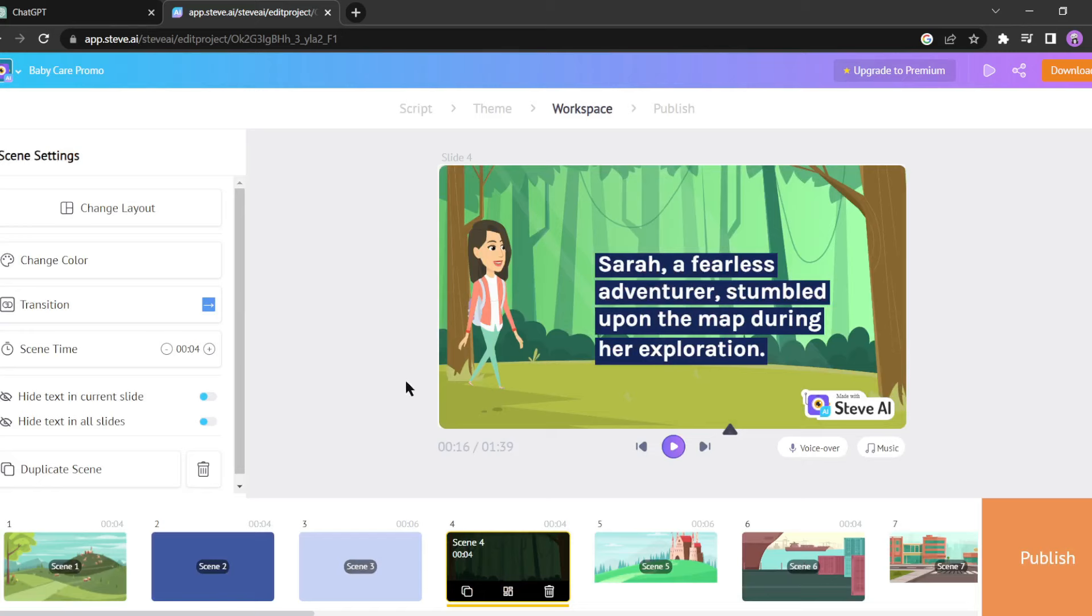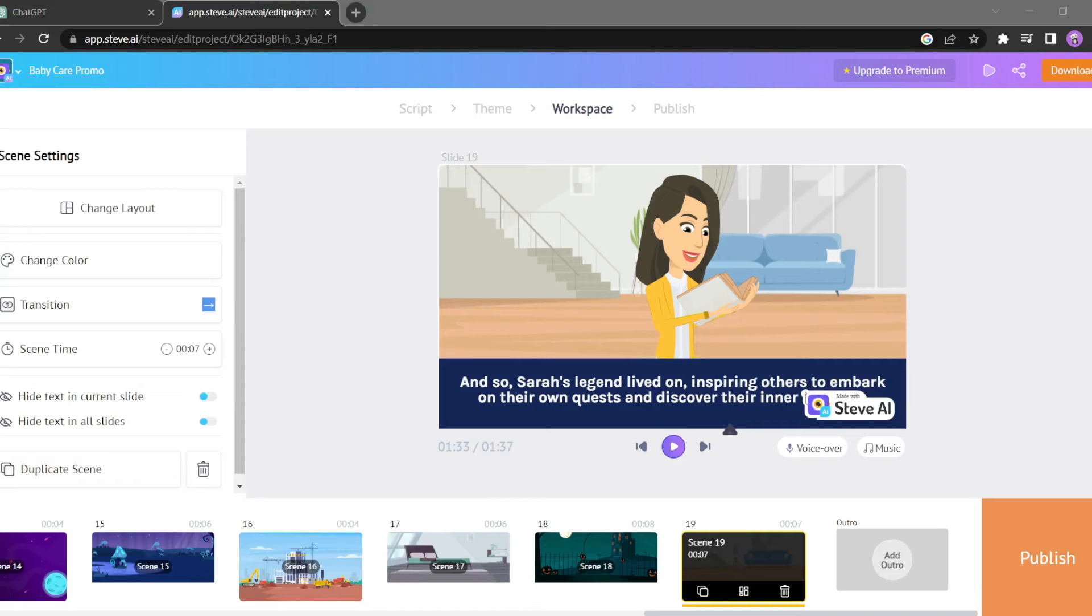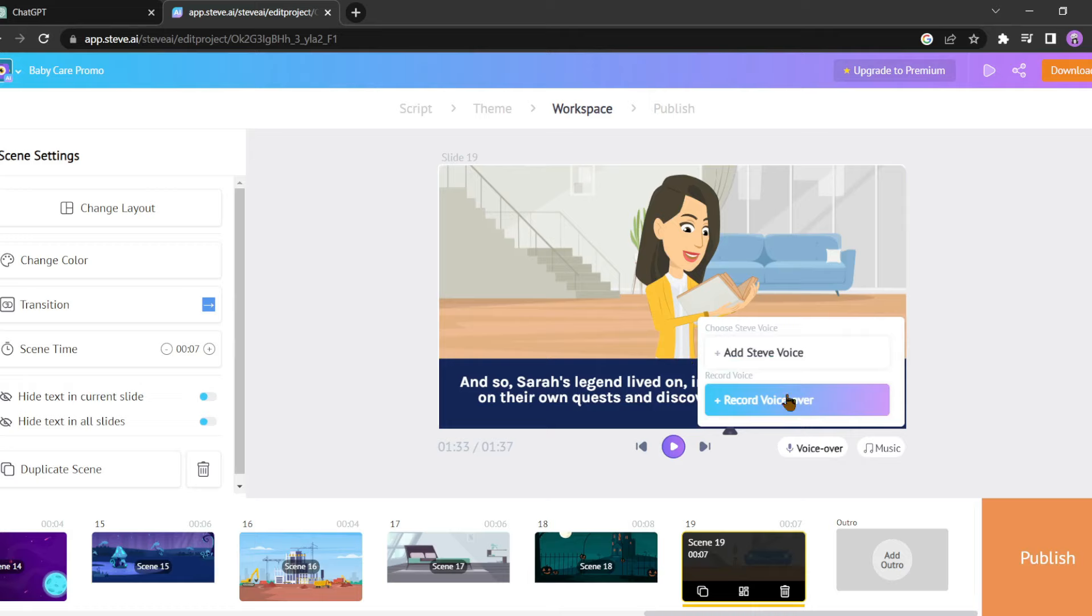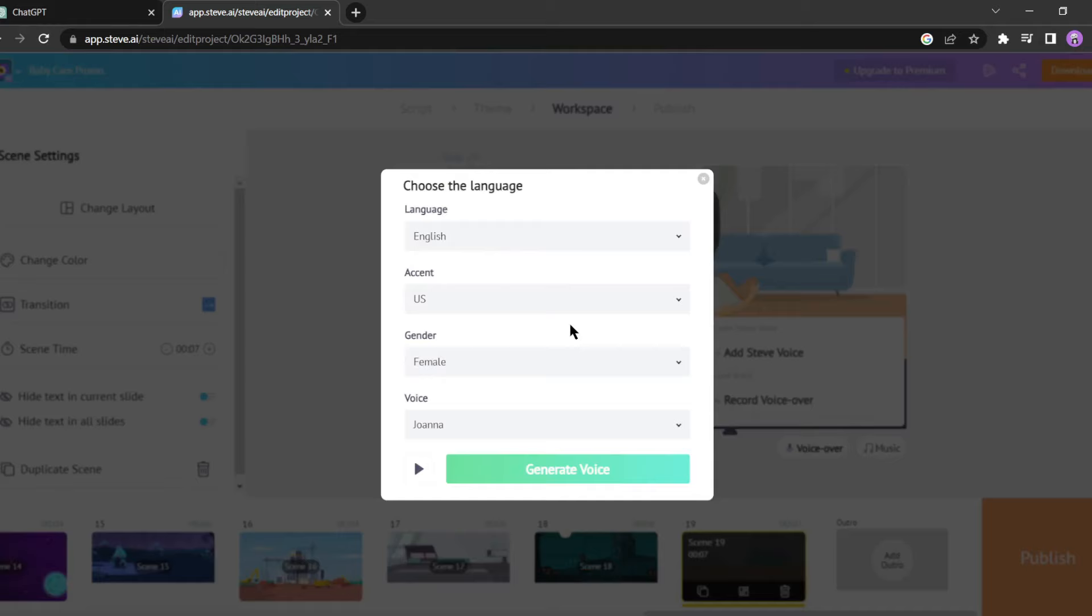Excellent, we've completed the visual editing. Now it's time to add a voiceover to our video. You can either record your own voice or use Steve AI's voice generation feature. For this video I'll use Steve AI's voice. Now select your desired language, accent, and gender for the voiceover.